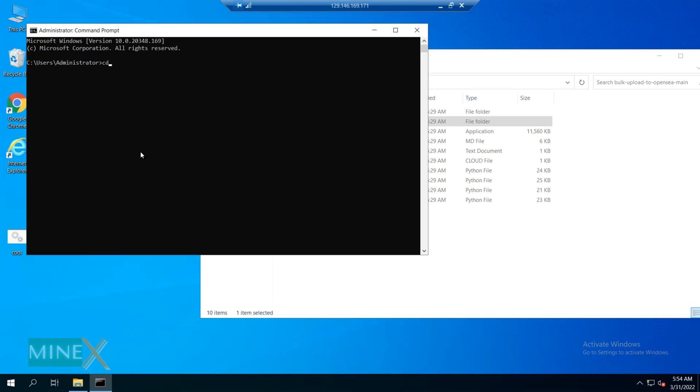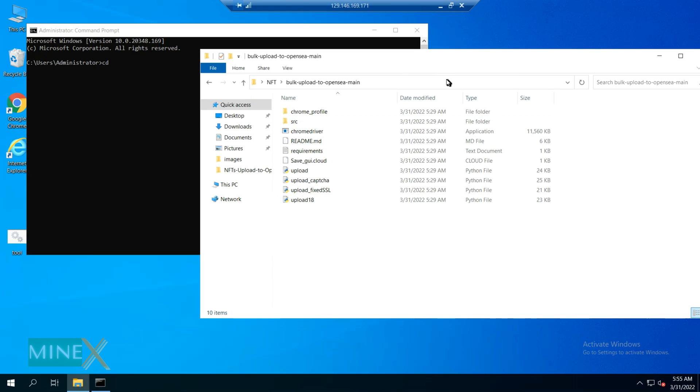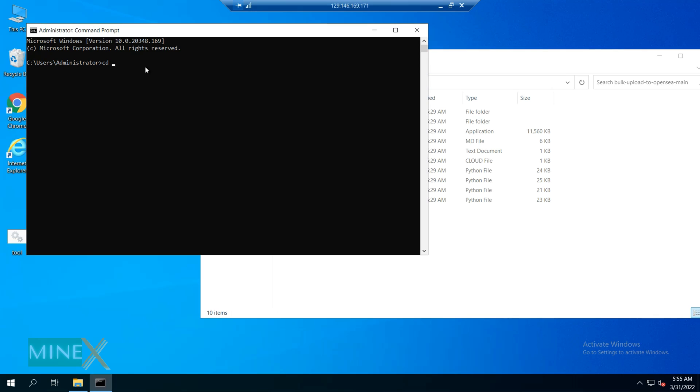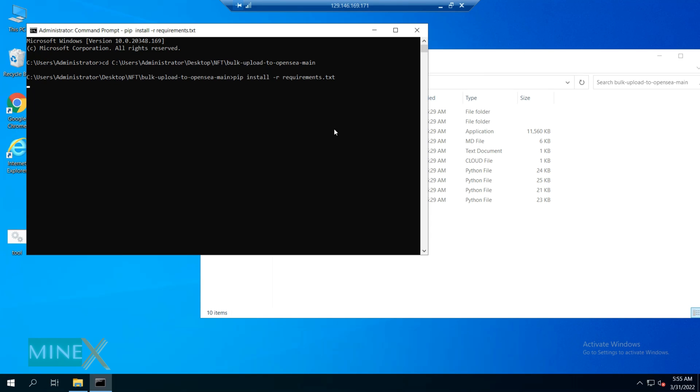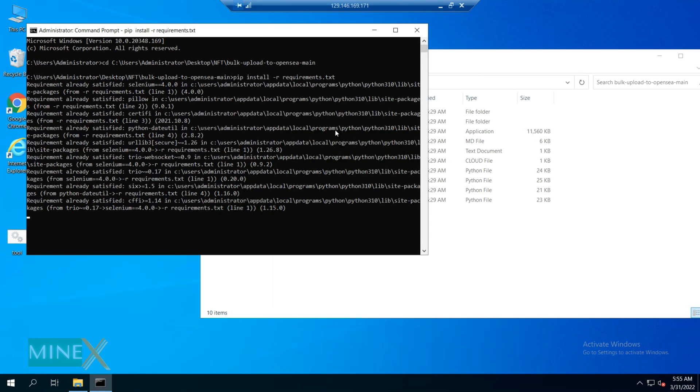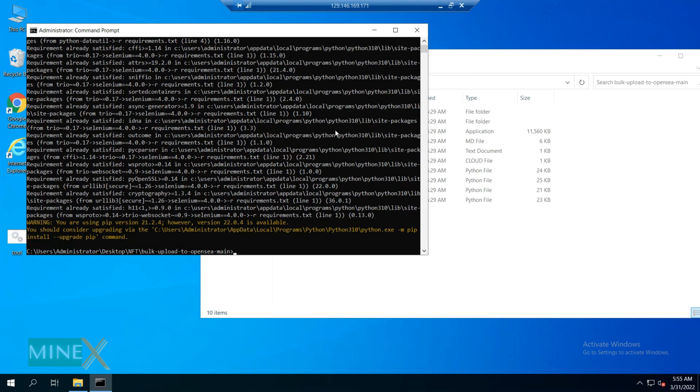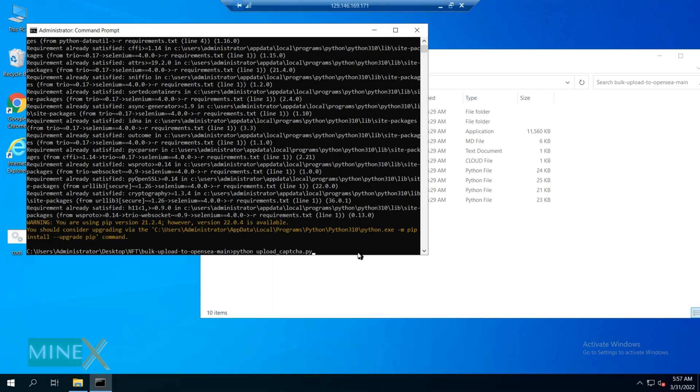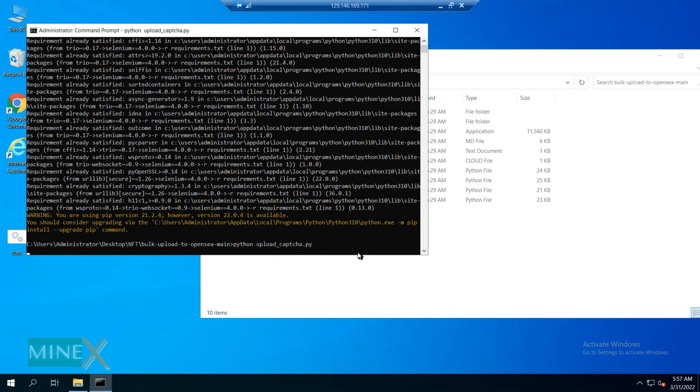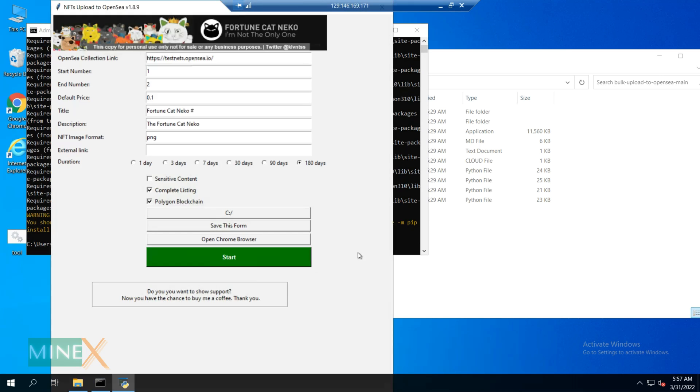You have to navigate the path. Type CD and place the path of the NFT uploader folder. Next, type this command to install and set up other requirements. After that, run this command to open the NFT uploader application. This is the program we are going to use for this uploading process.